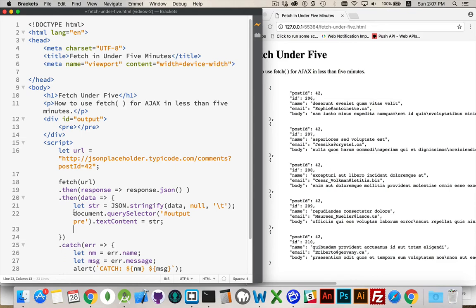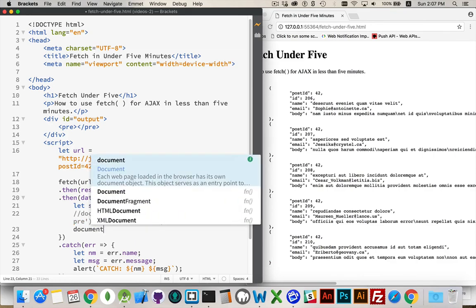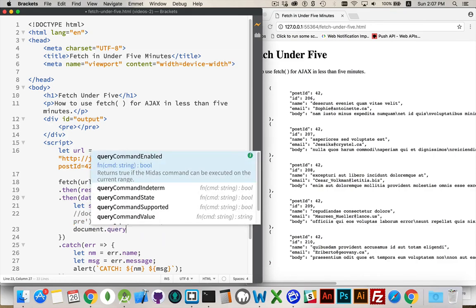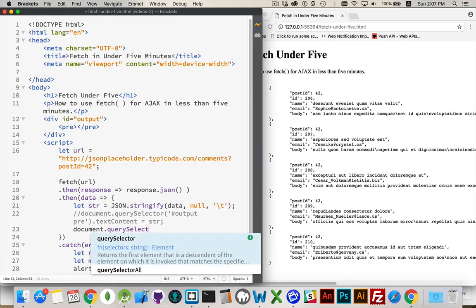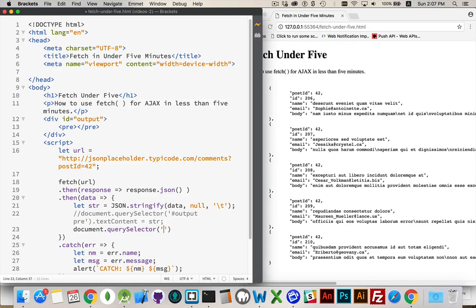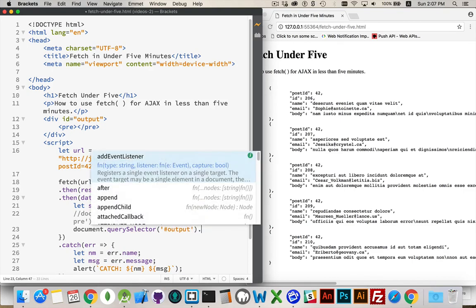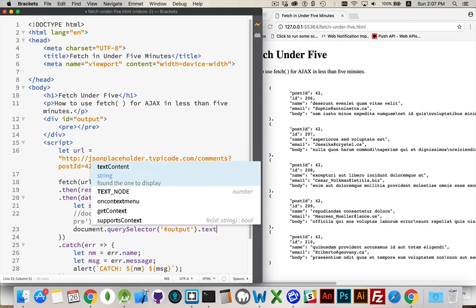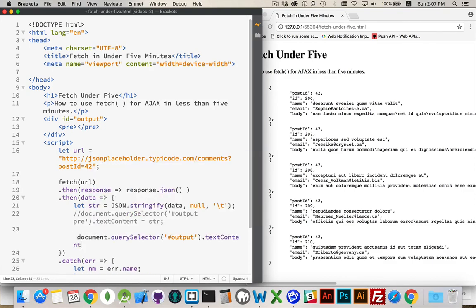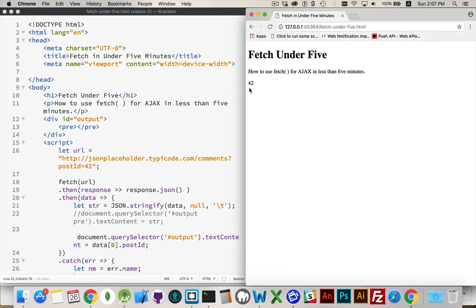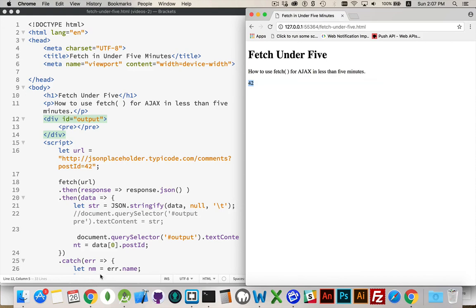And if instead you wanted to use some of the data, we could, instead of doing that line, we could do something like document.querySelector output.textContent. We'll run that again. There we go. 42. That was the first post ID that we got. So we can extract the data or we can look at the text. Either way you want to do it.